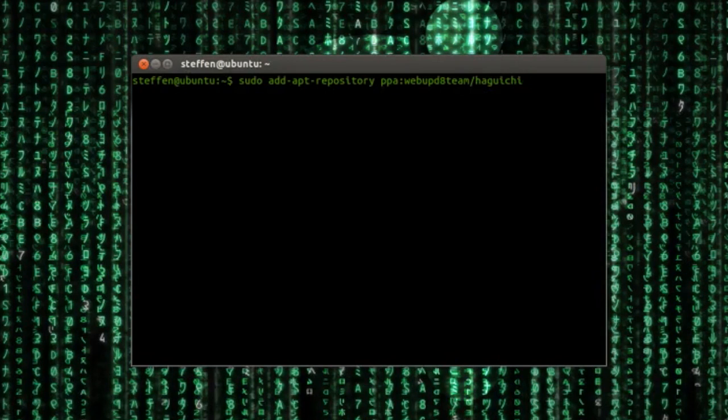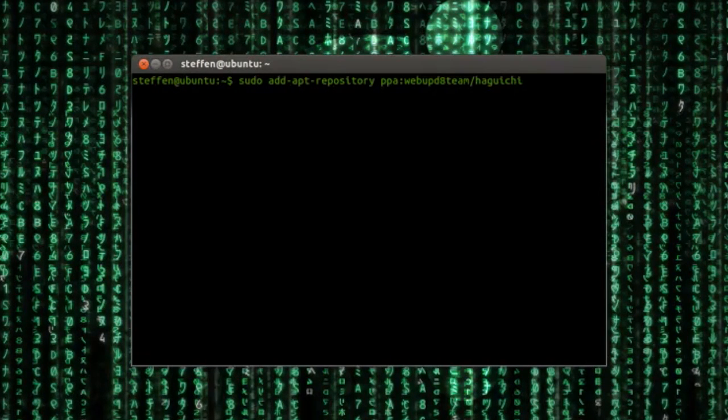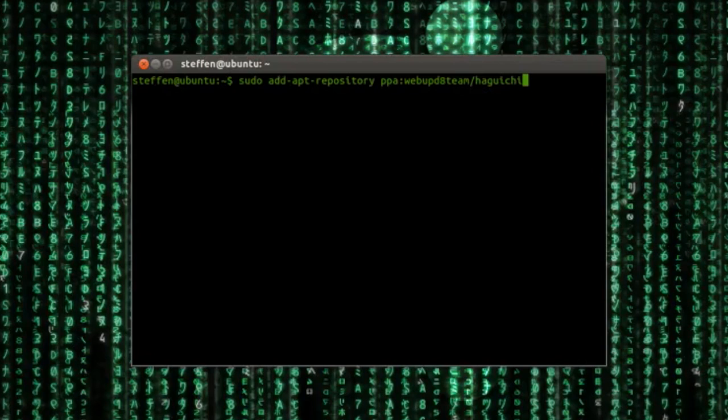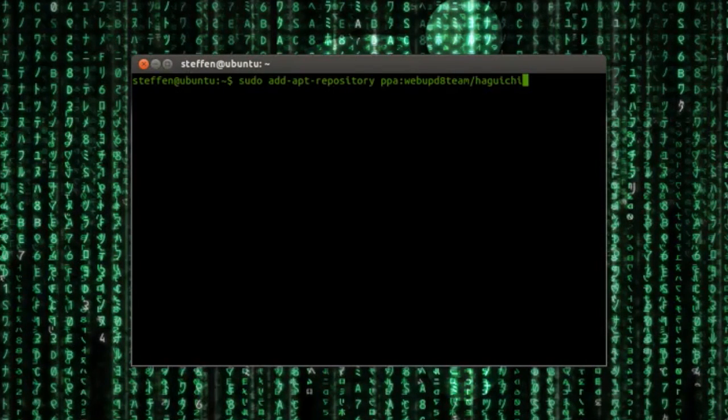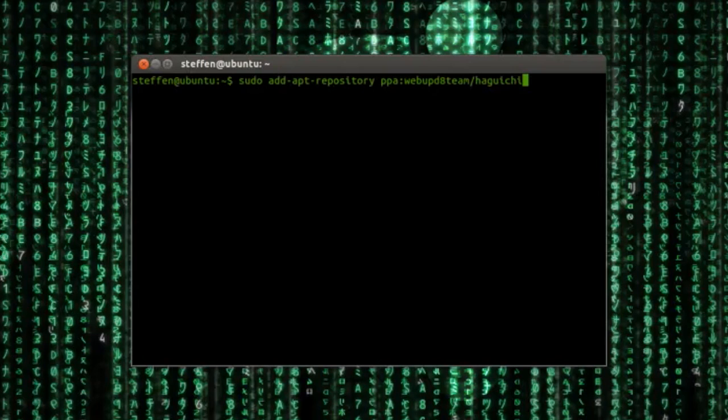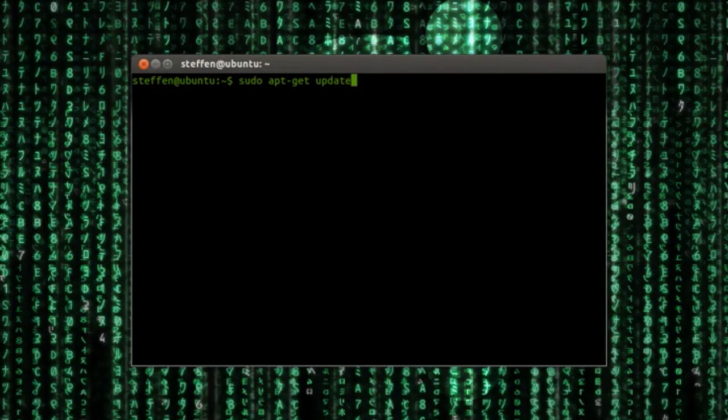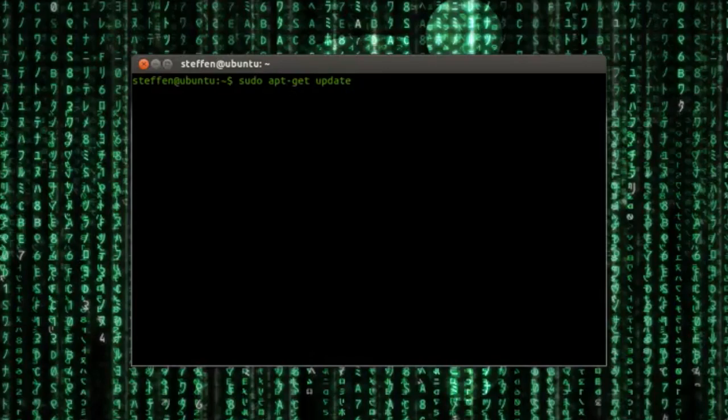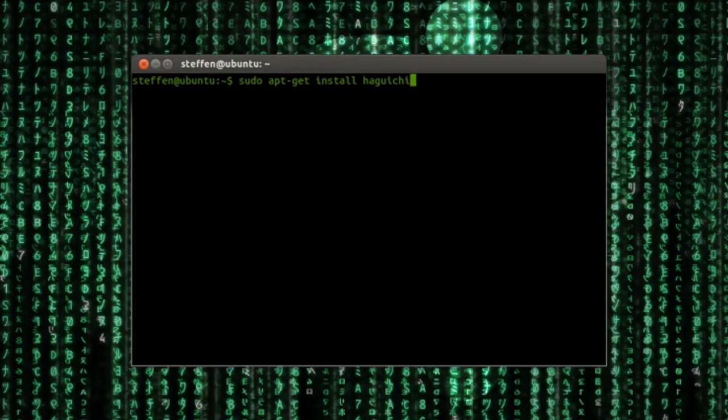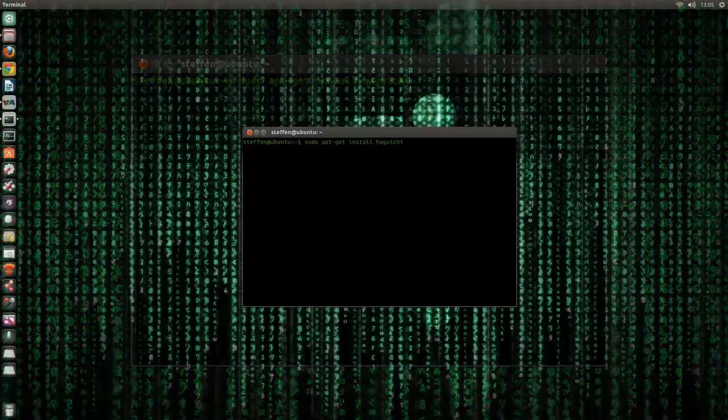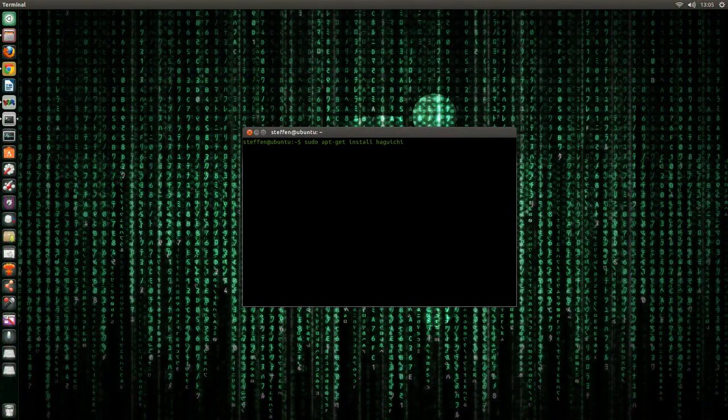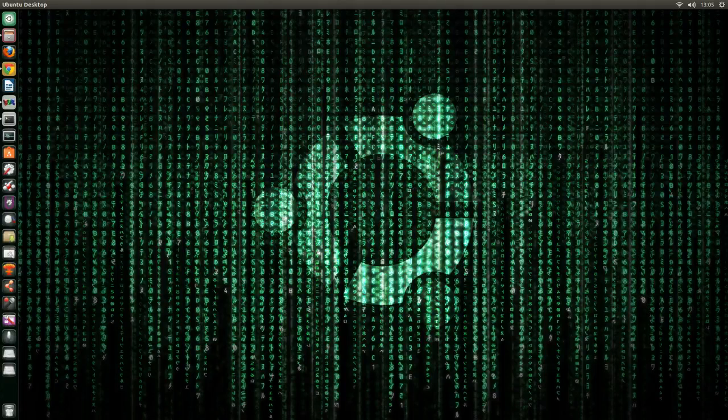Type in sudo add-apt-repository ppa:webupd8team/haguichi and I will also have this in my description of course. Then when you have added this PPA then type in sudo apt-get update and sudo apt-get install haguichi. So that's what you have to do after that.